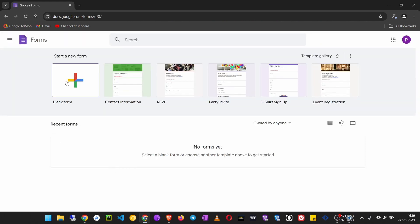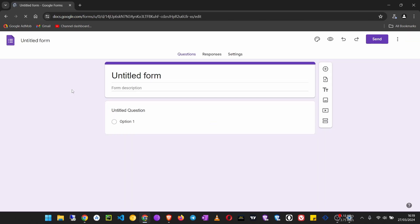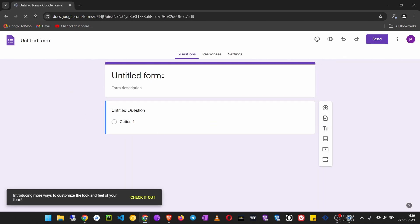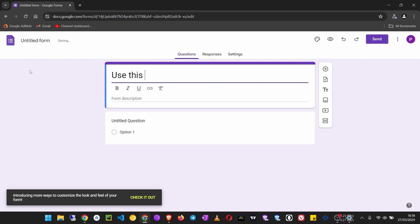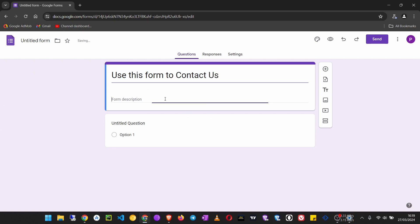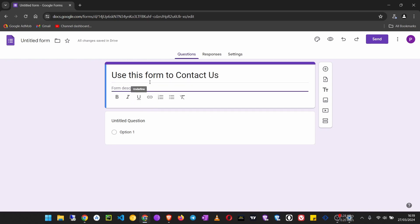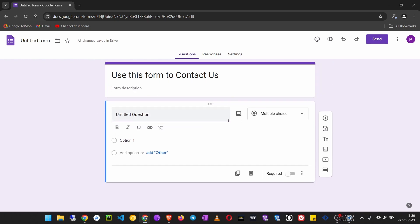We're going to create a blank form. Now we title it, then we can say 'Use this form to contact us'. Then you can give it a description. You need to now go to the fields.